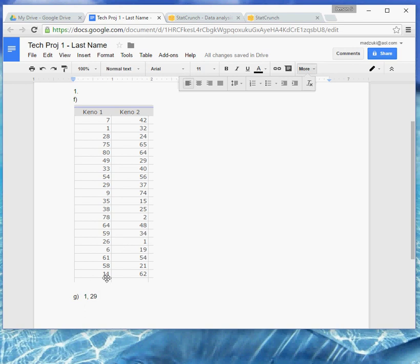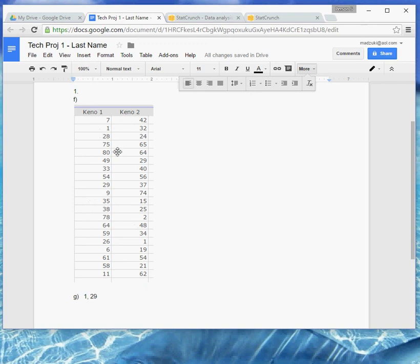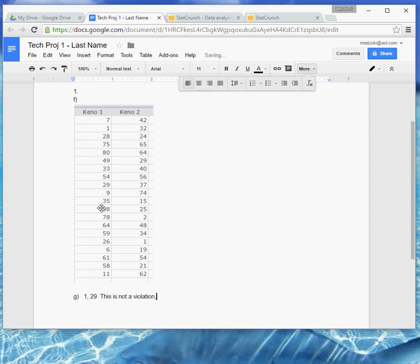And then it says, does the fact that you have repeated numbers violate the sampling without replacement requirement that was specified? So that seems weird, right, we said do the sampling without replacement, and yet we got repeats. But notice that the number one isn't in keno one twice, or in keno two twice, it was once in keno one, and another time in keno two. If it had shown up in the same thing twice, that would be a violation. Sampling without replacement means that in a given sample, you would never get the same item twice, but if you do two different samples, there can be repeats in the two different samples. So this is not a violation, because the repeats were in two different samples. It's a good thing it's not a violation, right, we asked StatCrunch to do it sampling without replacement, we'd hope that it would carry through for us like that.